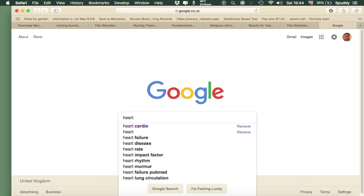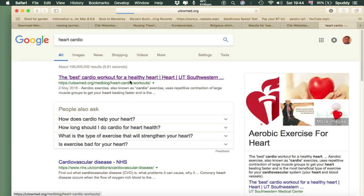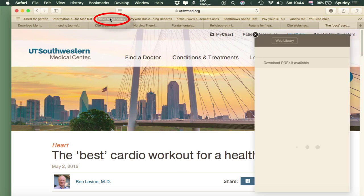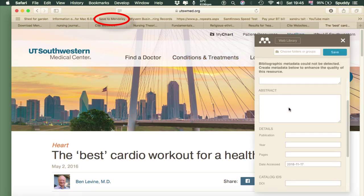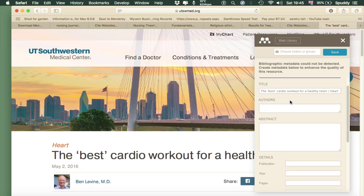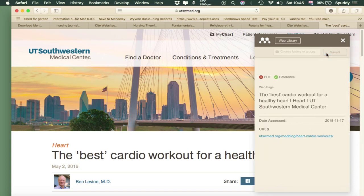Let's do a general search online — I'll use 'heart cardio.' Open up a link, then use the 'Save to Mendeley' button and this will pop up. It will try and find the information for that website. It's not found everything — it's got the link, the date accessed, and the title. Anything missing you're going to have to add, and you can paste your abstract in there as well. When you're happy, select Save.